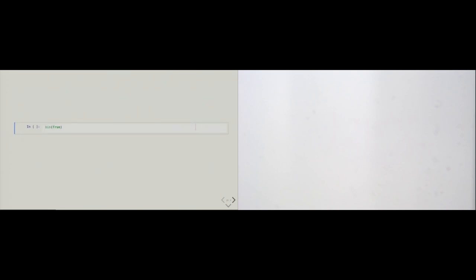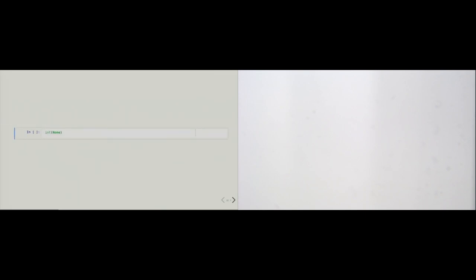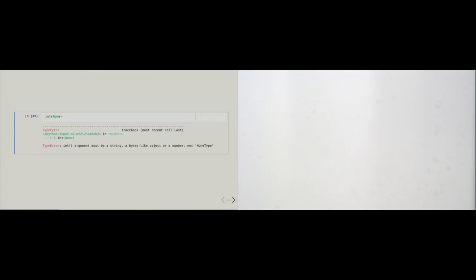One bit is all you need to express true or false. There's also the None type — as we saw in chapter 3, None sometimes behaves like false, but we must not confuse None with false. In arithmetic context, if you try to convert None to a number using the int constructor, you get a TypeError. The int constructor accepts many types of data but does not accept None.